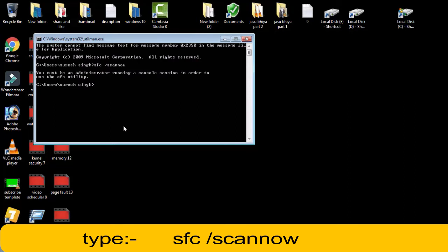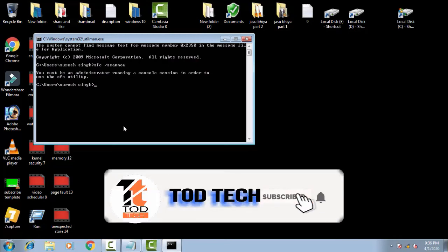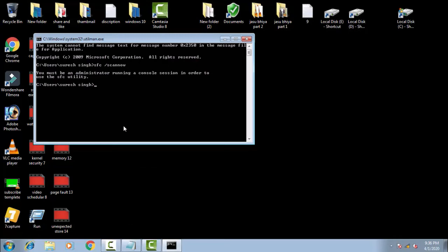sfc space forward slash scannow. This is basically a command for System File Checking. This will check all the corrupt files in Windows C drive where your system files are stored. It will check for any corrupt files and resolve those issues.